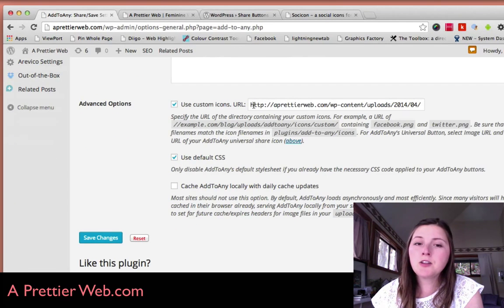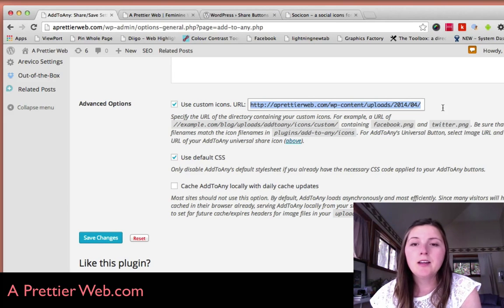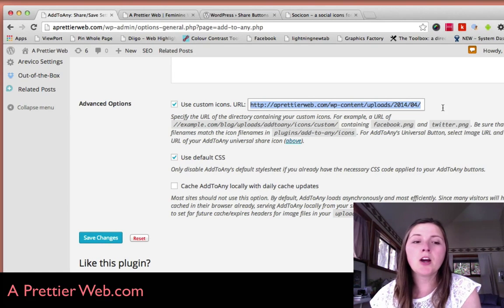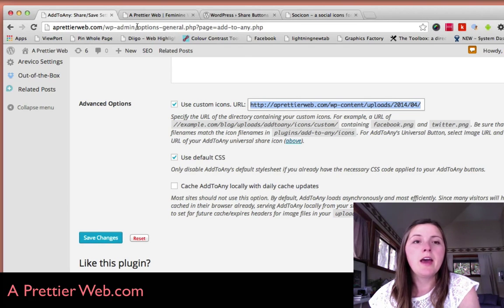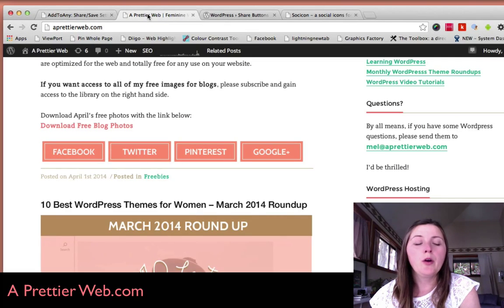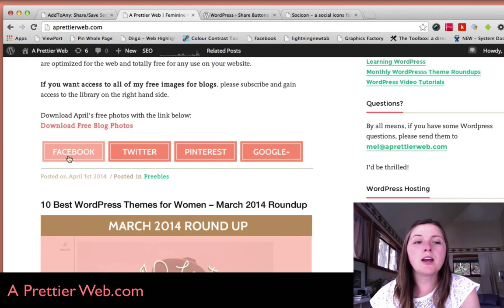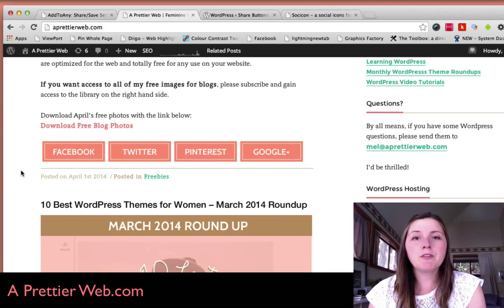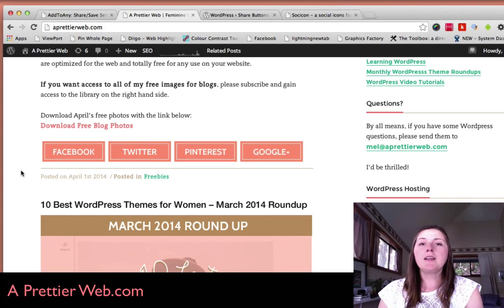That is the URL that you're going to use right here. Paste that right here, then save your changes. When you go to your website, you'll see that these are the new images that you have here. You might want to play around with the different sizes.